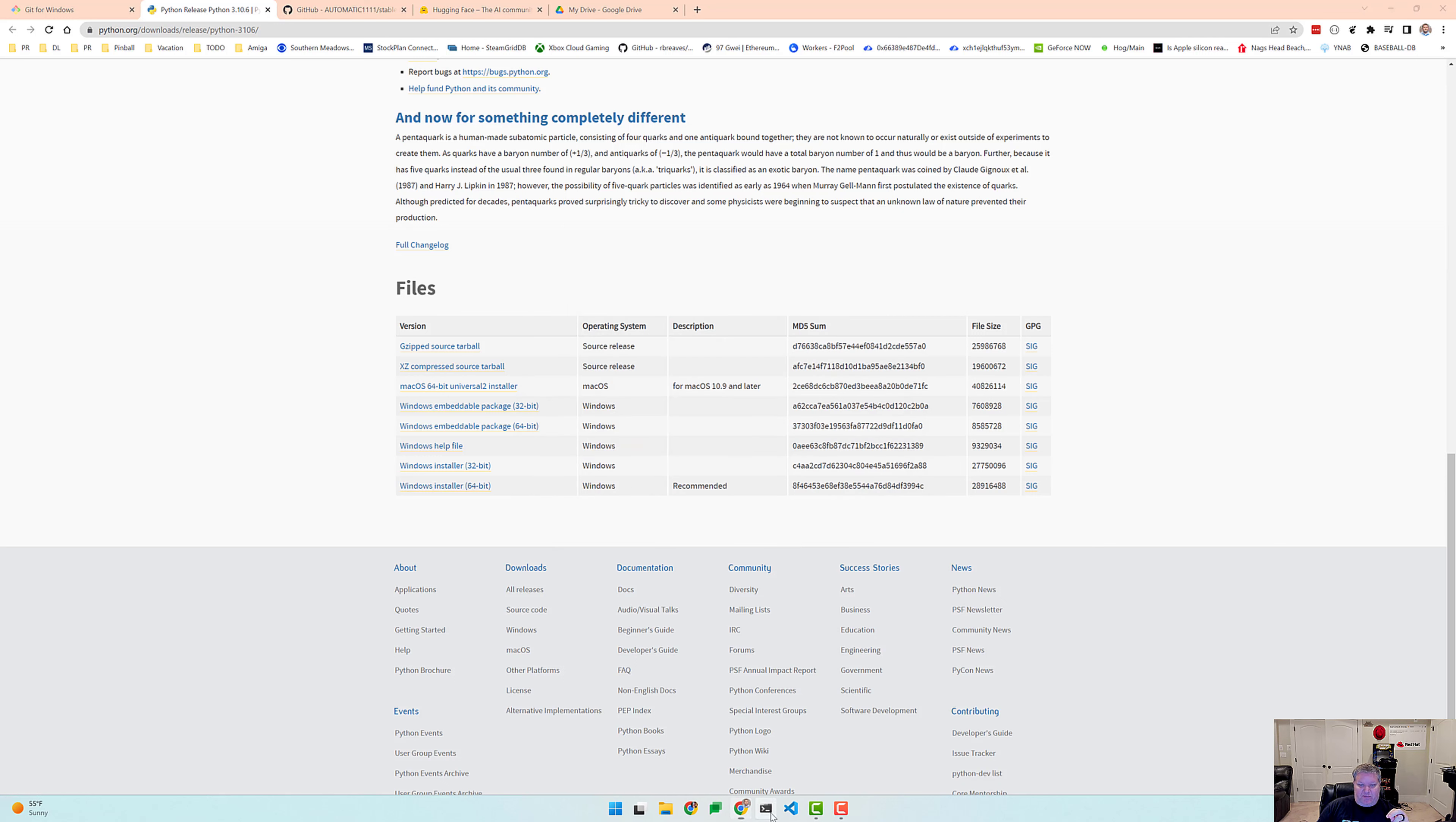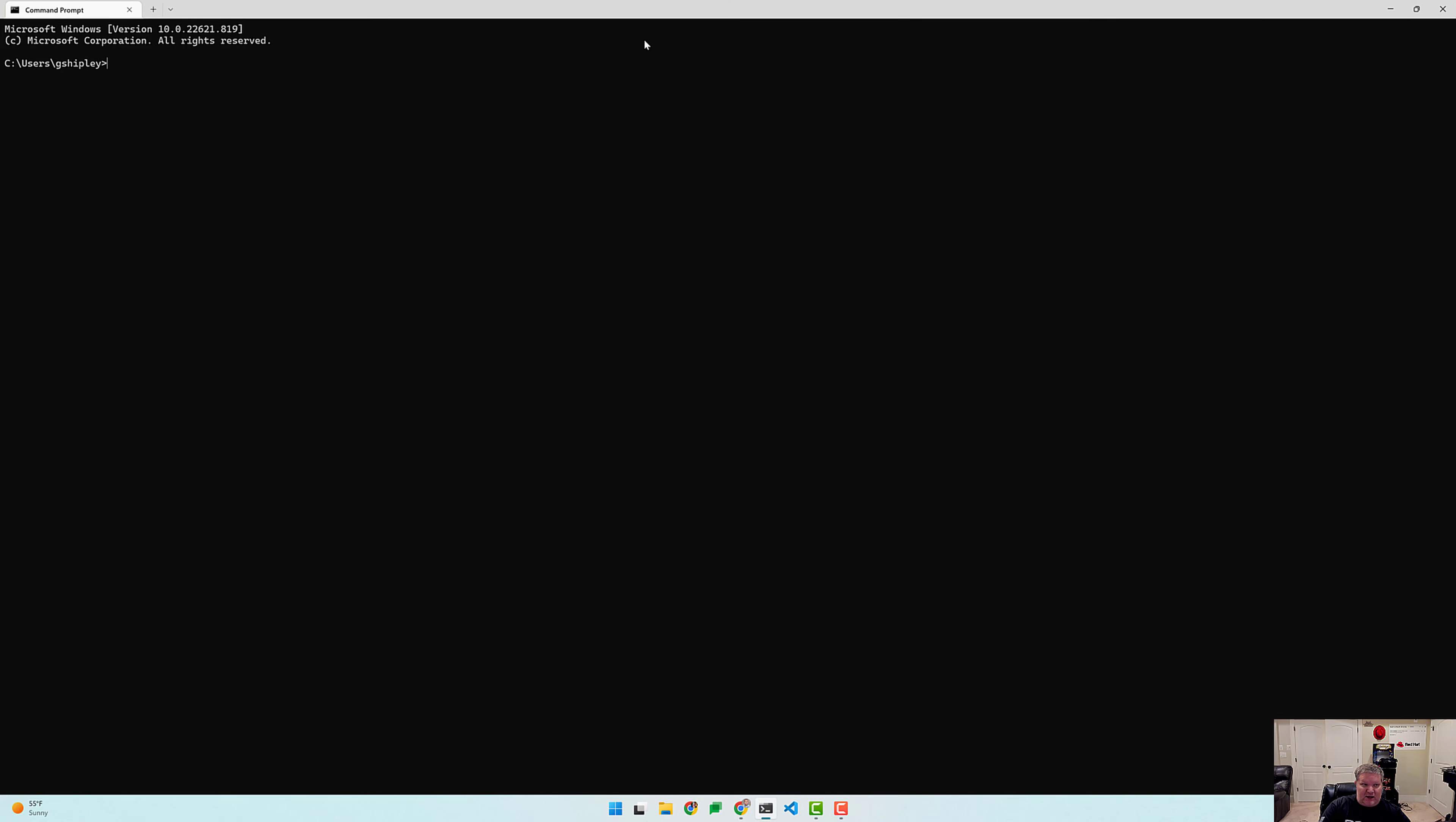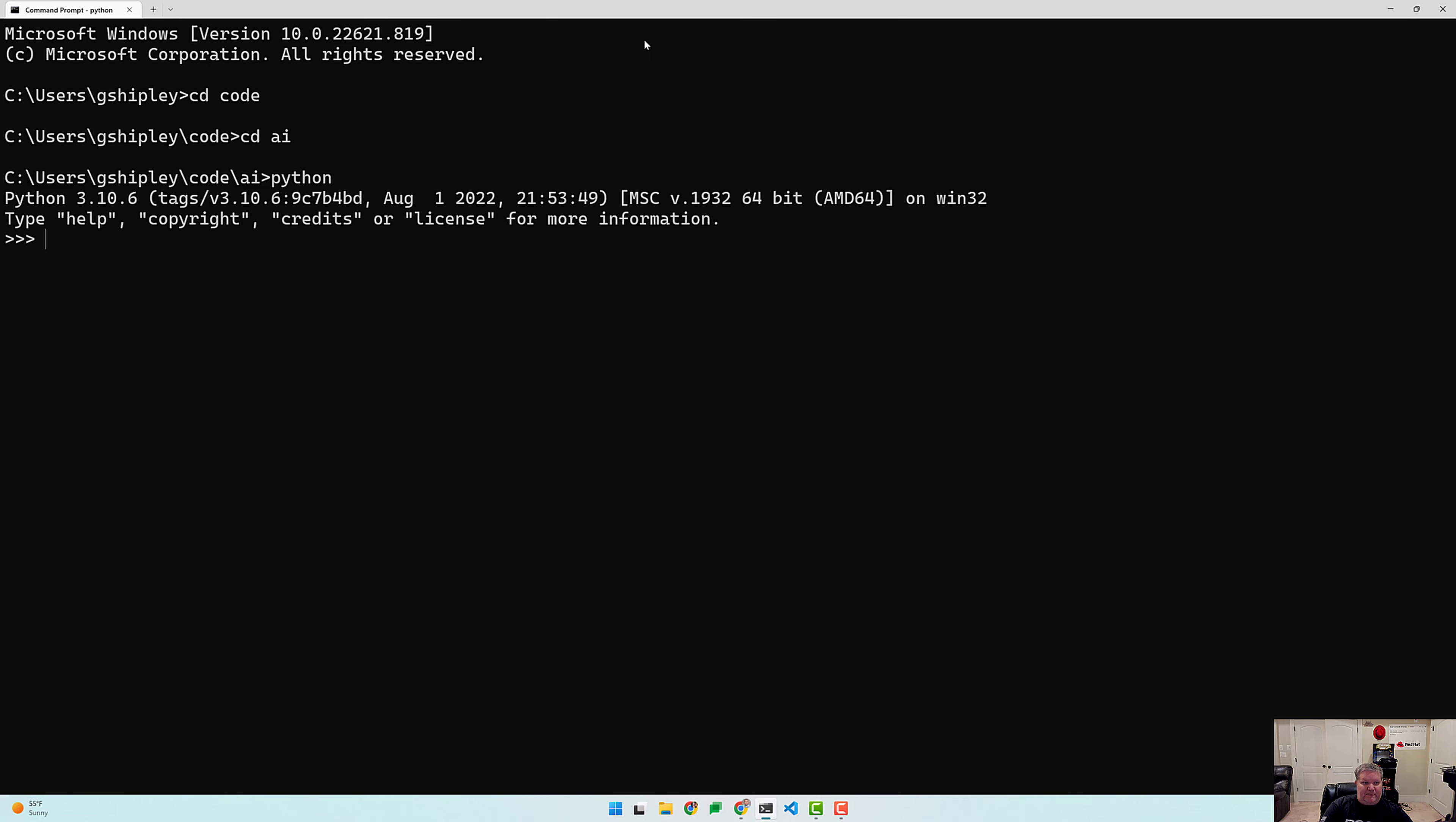So let's go ahead and pop open a new command prompt here. And let's just verify that we have Python on our path now. And you can see I do. I type in Python and we should all be good.